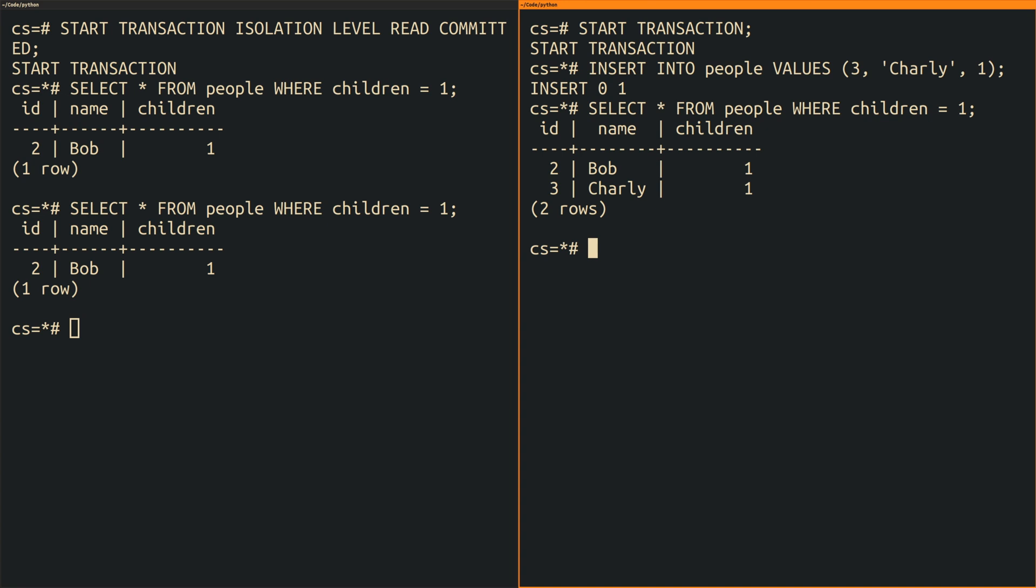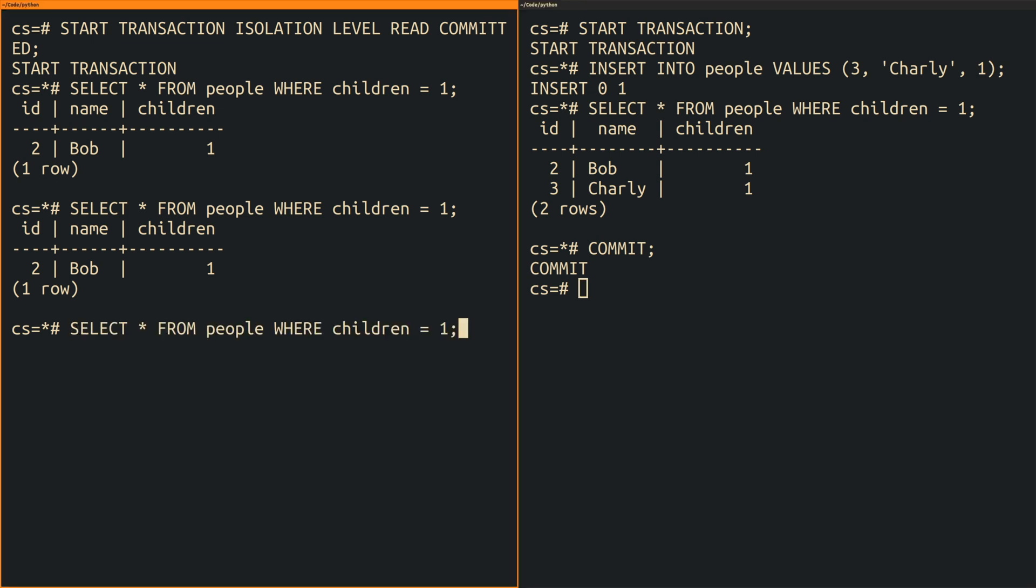Now when I commit the second transaction then Charlie becomes immediately visible inside of the first transaction as you can see when I execute the select statement for a third time. And this is the phantom read because I got back a different set of records from the same select query.